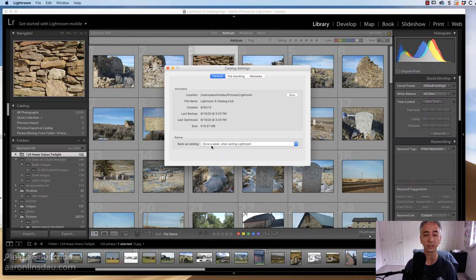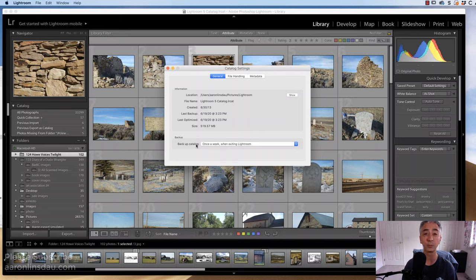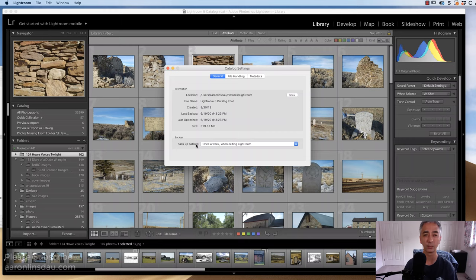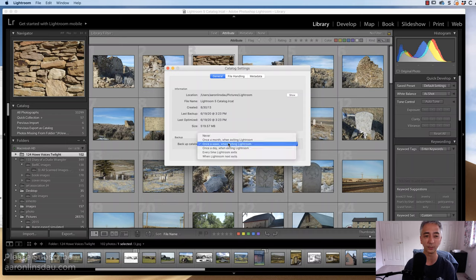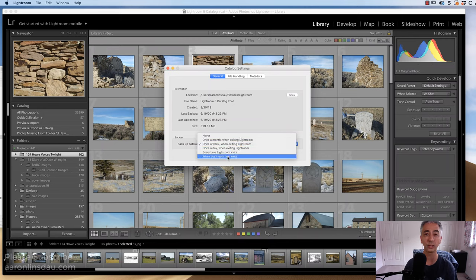The first step that we have to do is backing up the catalog. You want to force Lightroom to back up the catalog before copying the files. Otherwise, you won't have a backup. What you want to do is under Backup Catalog, click the drop-down menu and then choose When Lightroom Next Exits.